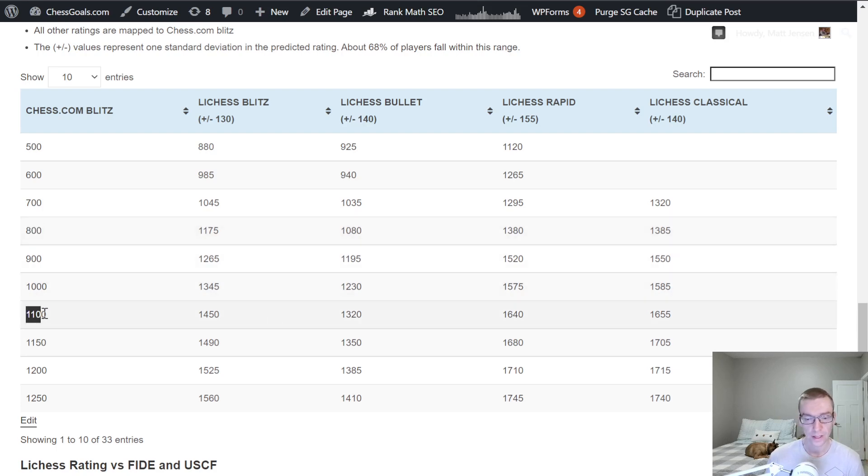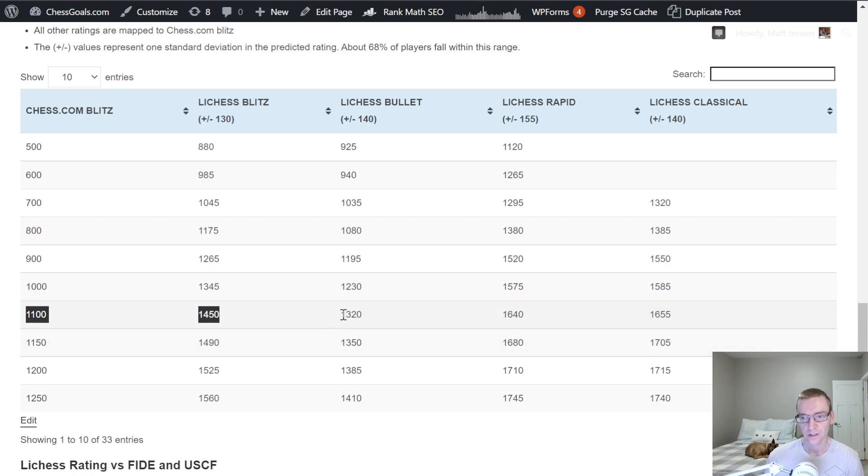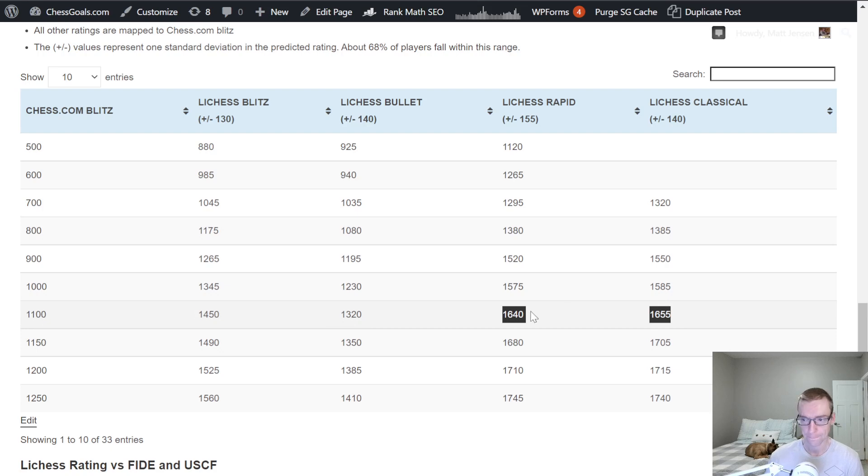Getting to the intermediate level, 1100, we're looking at about a 350 point increase now in Lichess Blitz. And again, Bullet's a little lower and Rapid is much higher. We're looking at 1600s for Rapid, being an 1100 Blitz.